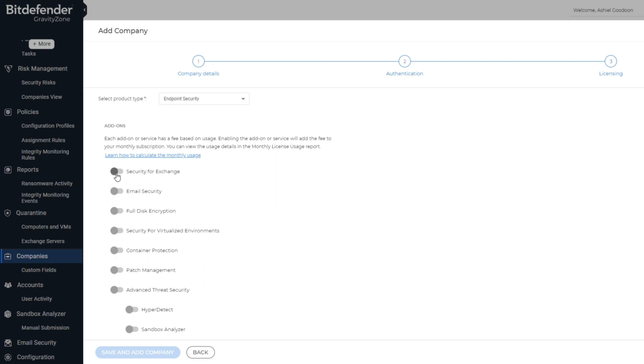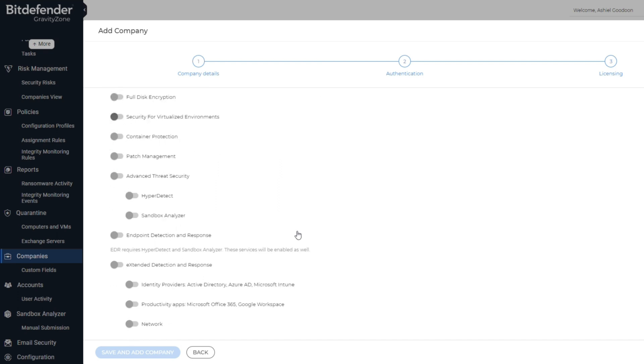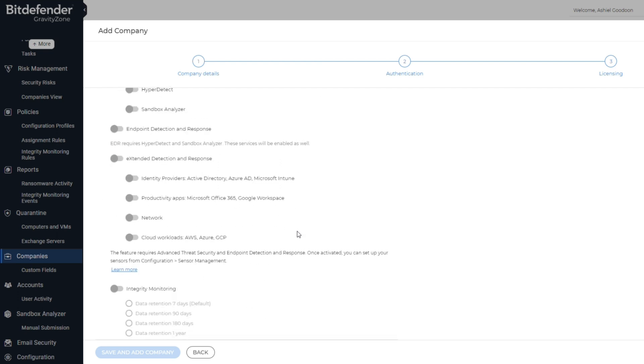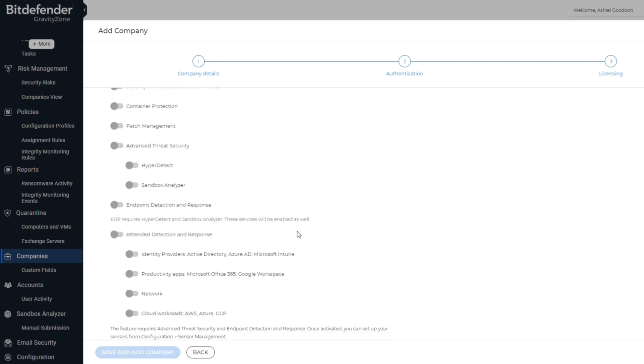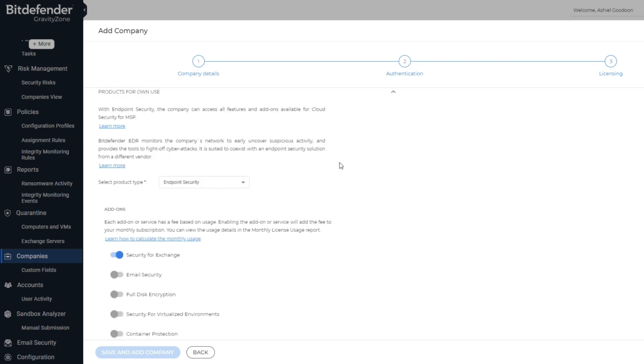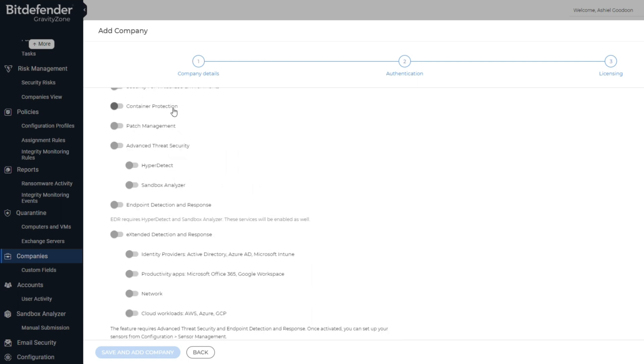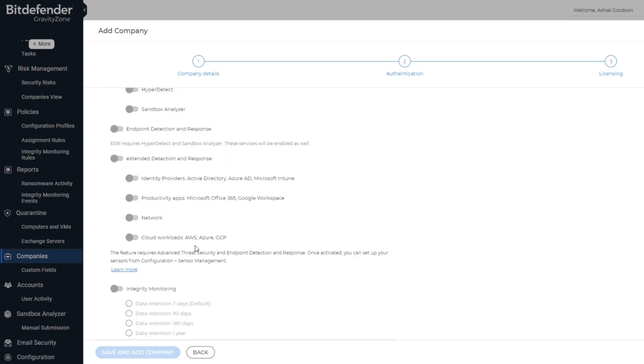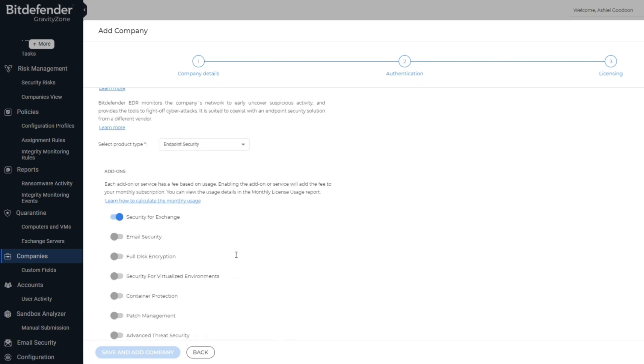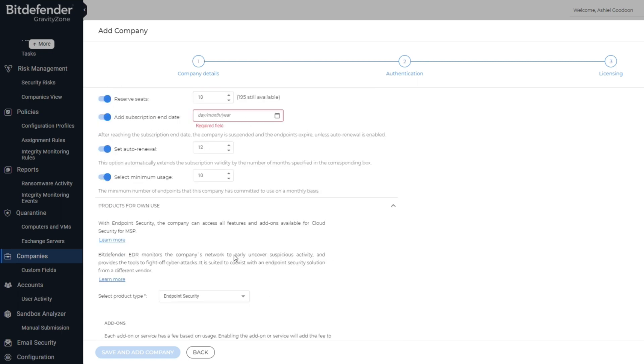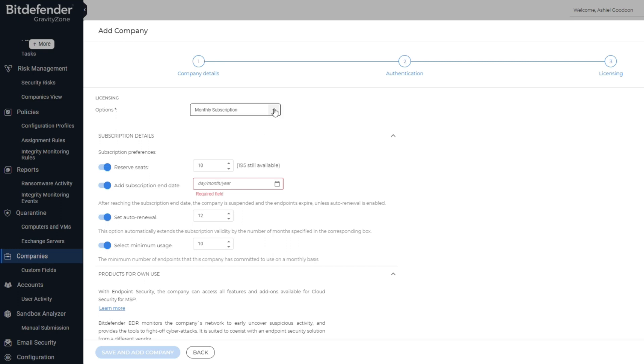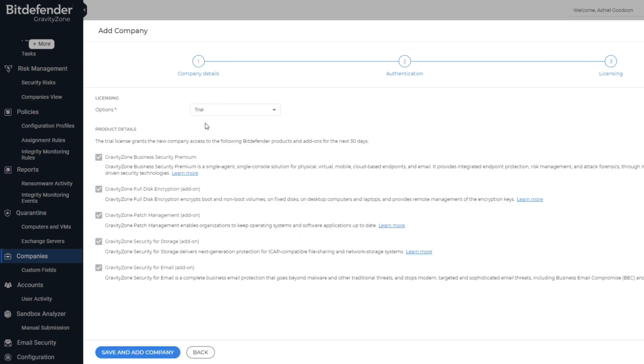For example, if you select Security for Exchange, this enables the Security for Microsoft Exchange. Once the relevant add-ons have been selected, you can click on Save and Add Company, and then you'll see the following screen.